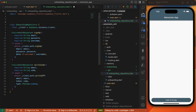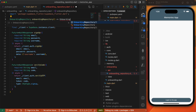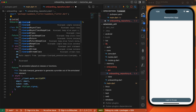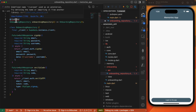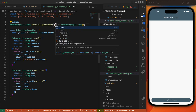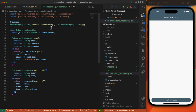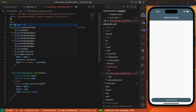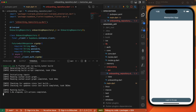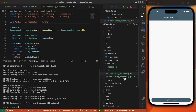We'll define a function called onboardingRepository which returns an instance of our OnboardingRepository. Since we're using code generation with RiverPod, I'll add the RiverPod annotation here, import RiverPod annotation, add an underscore since we're not going to be using the ref object, and then define our parts file. Once we've got that, let's run the command to generate our code: flutter pub run build_runner build.